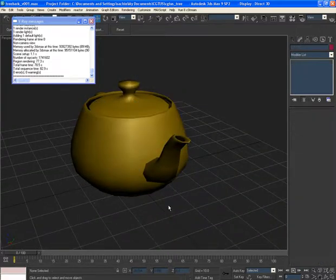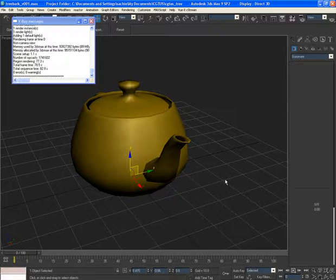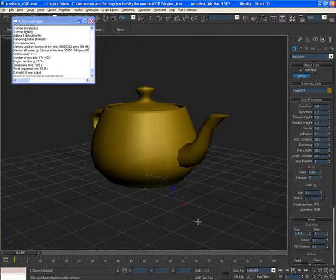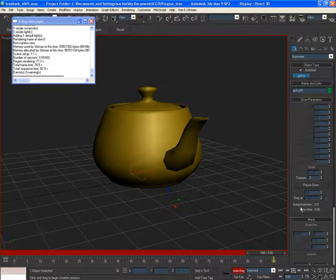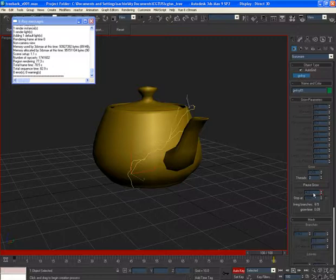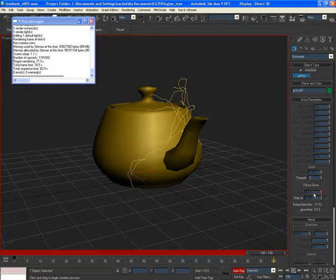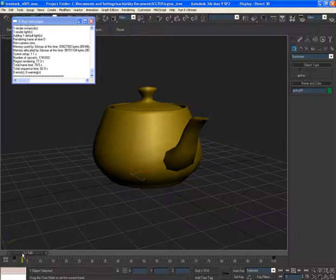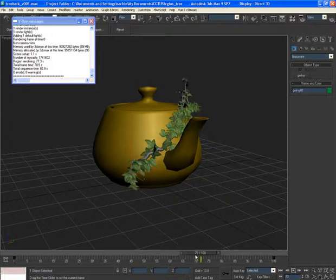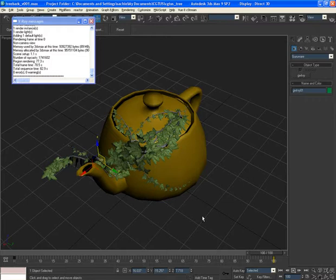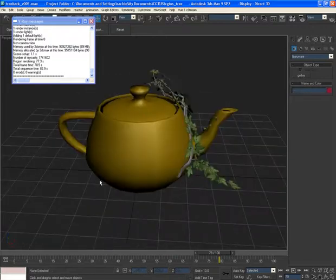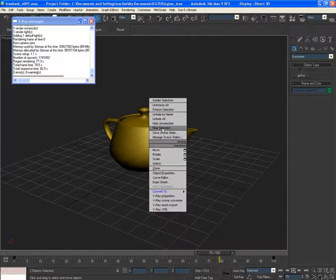You can also animate the ivy growth. Enable Auto Grid, click the model, turn on Auto Key, then click Grow Ivy and go to the last frame and grow again. Press Escape, turn Auto Key off, go back to frame zero — the ivy animates growing from nothing. Pretty cool. Now let's get back to our main model.